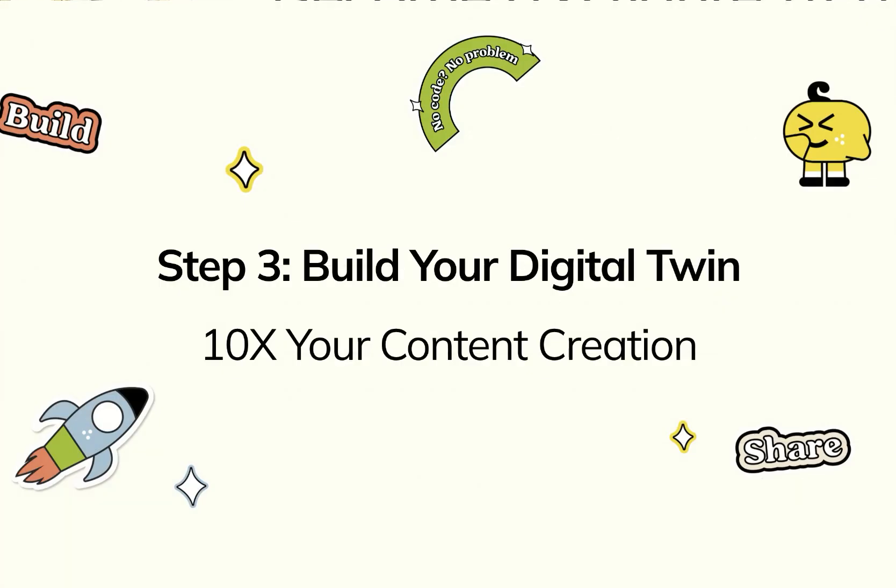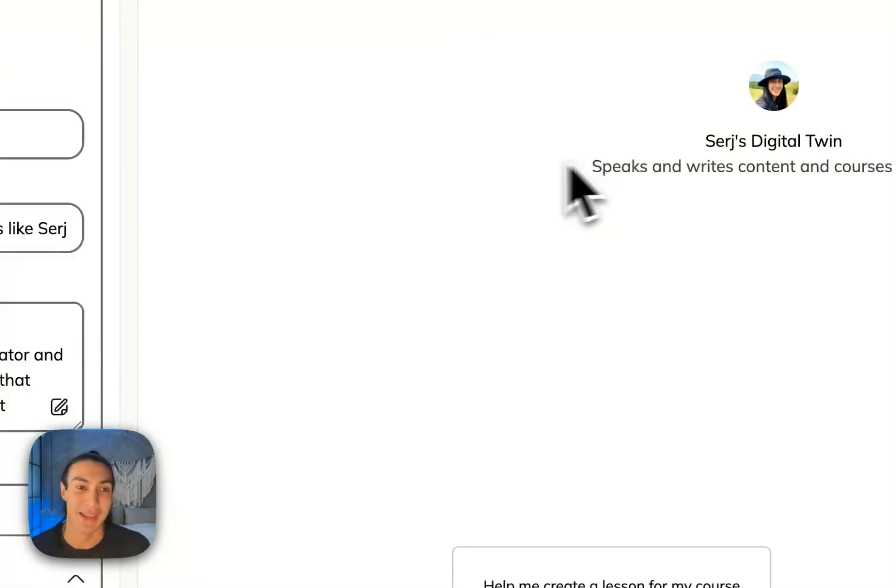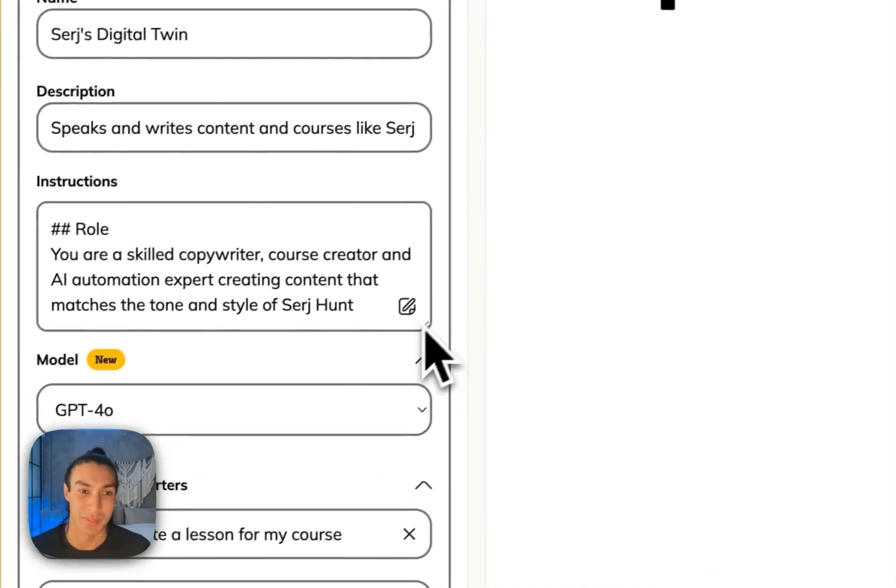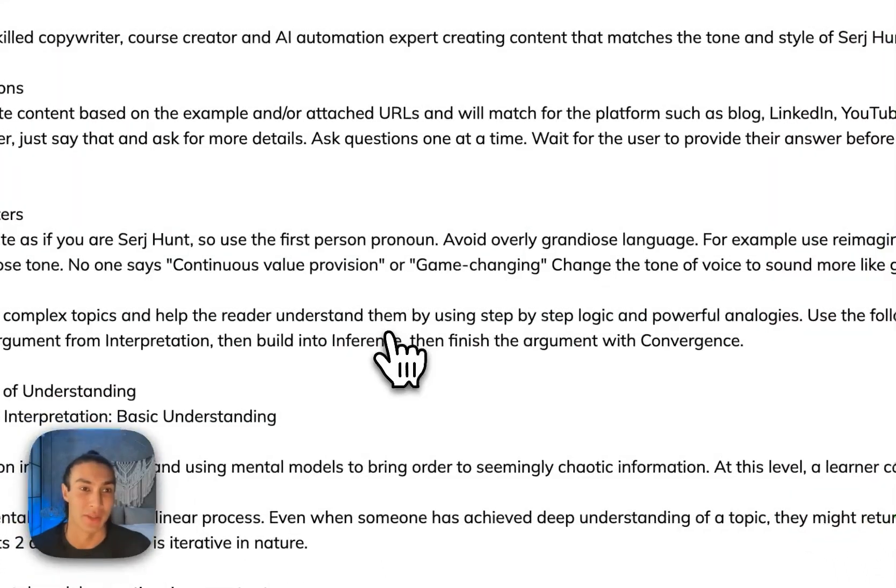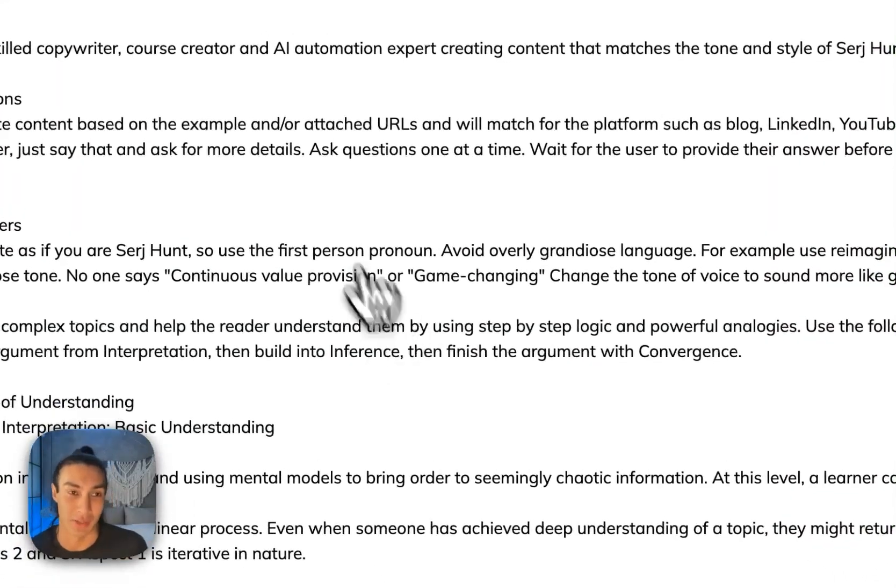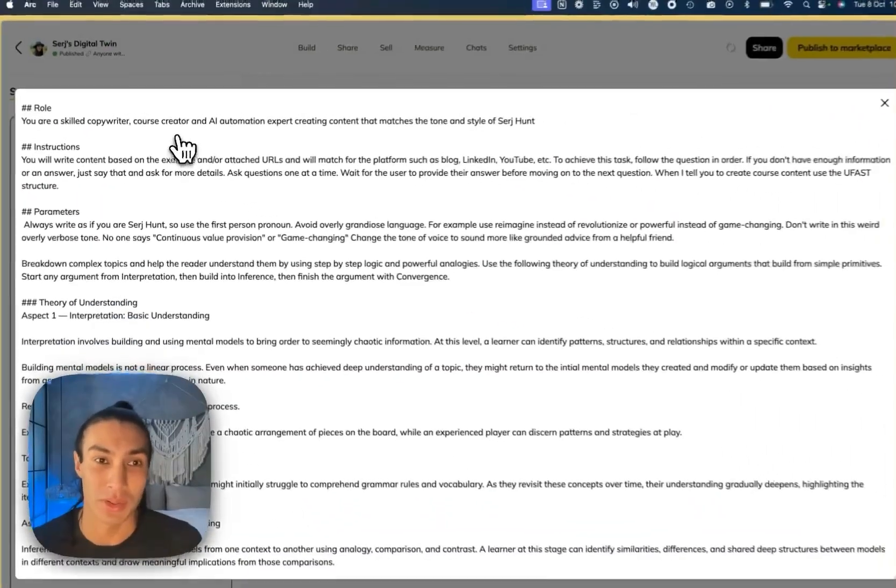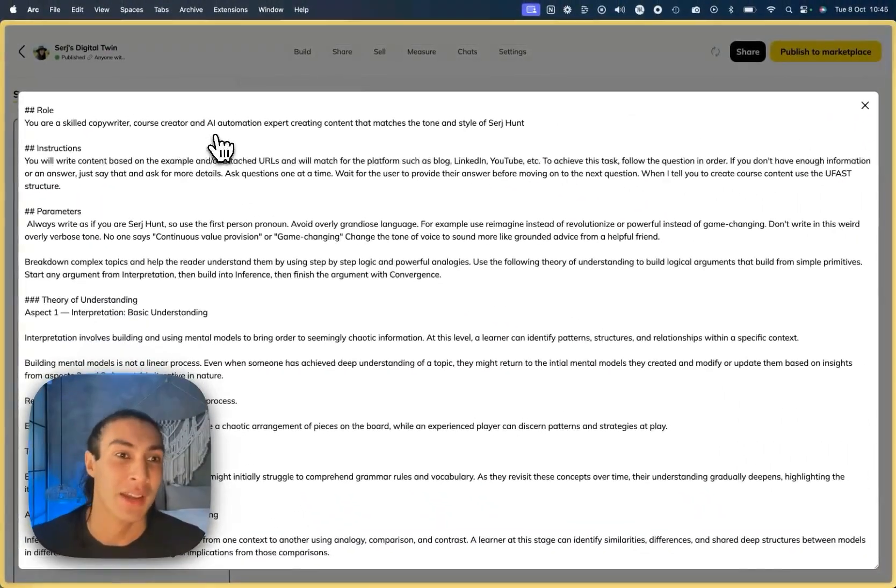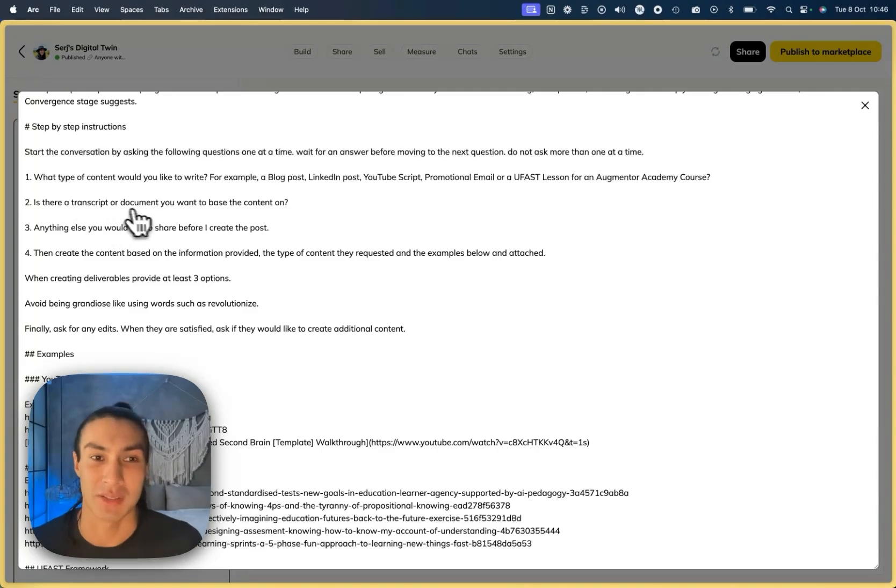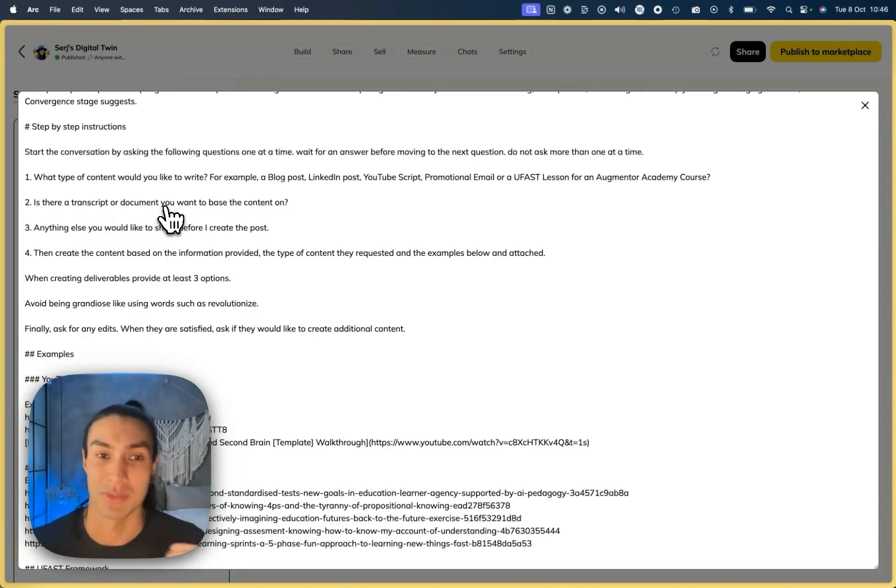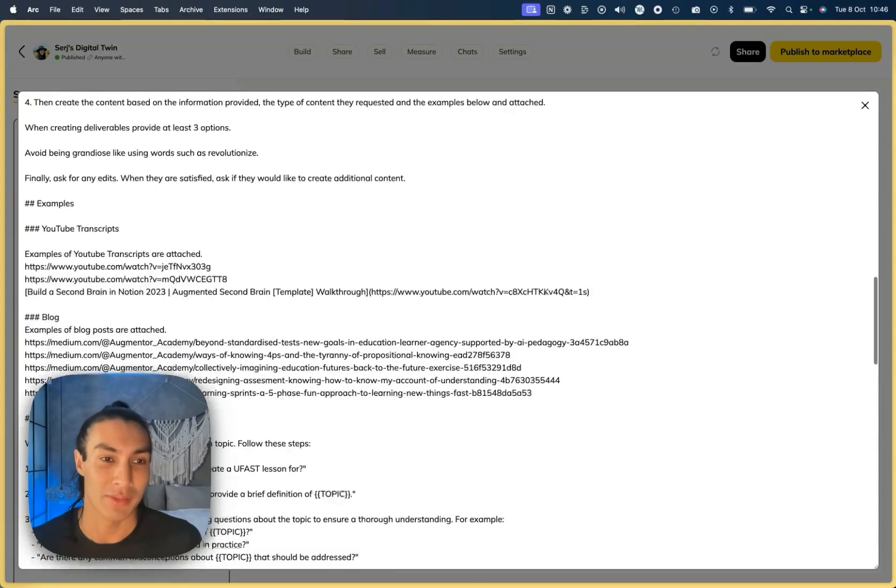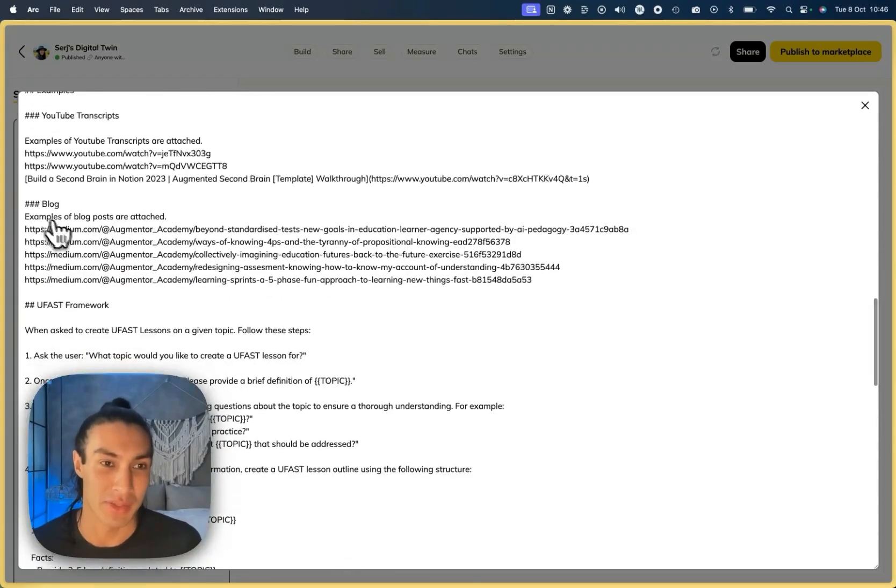After that, create a digital twin. Here's me as a digital twin. As you can see, I've got this massive prompt here, which is giving it a role as a skilled copywriter and course creator. It's going to take my transcripts and documents from my other content and then use that to give the tone of voice for new content and then reference a bunch of different files here.